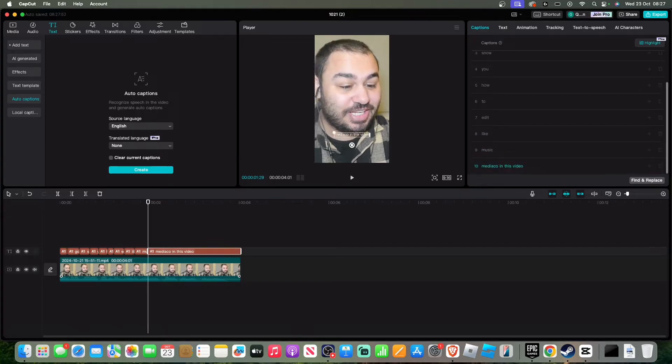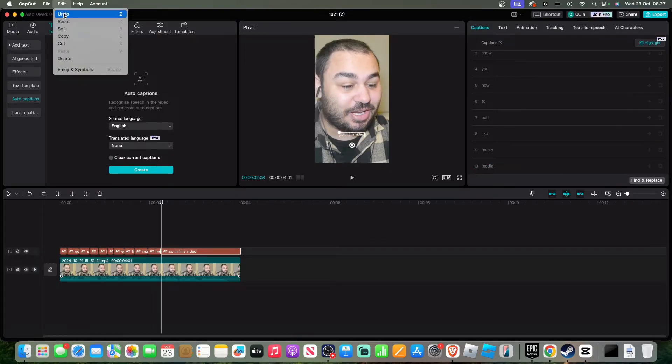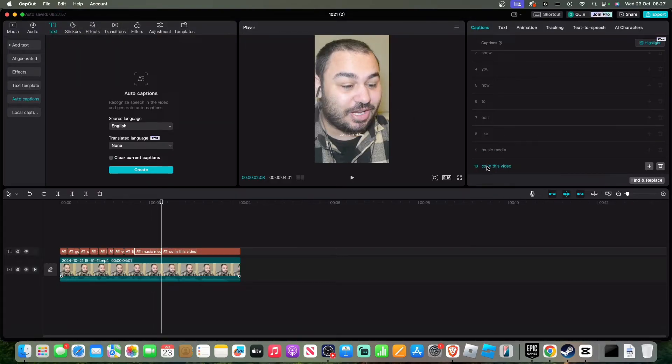If there's any edits, any mistakes, make sure you edit that in the captions part.